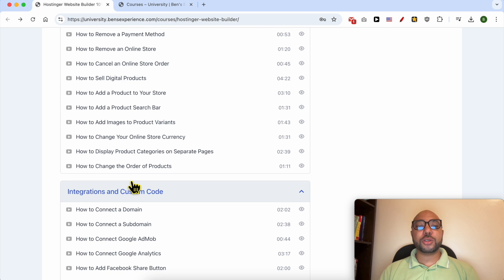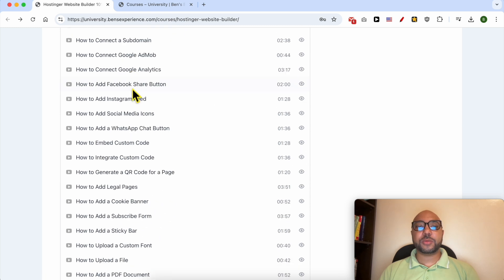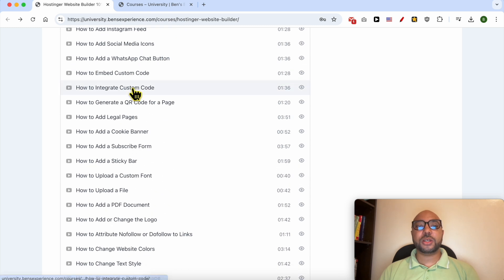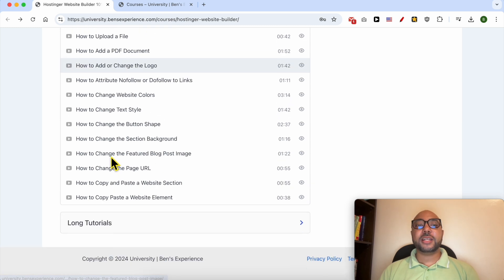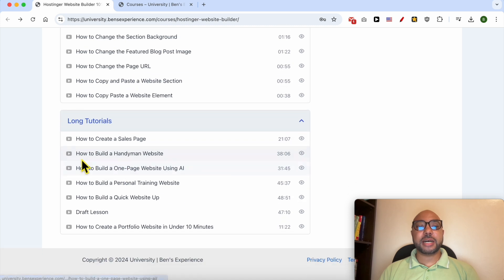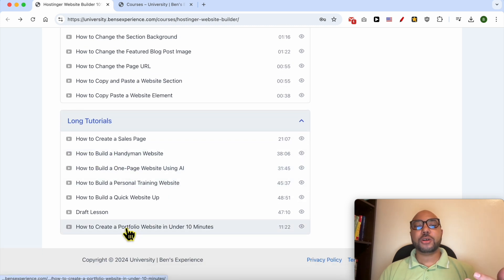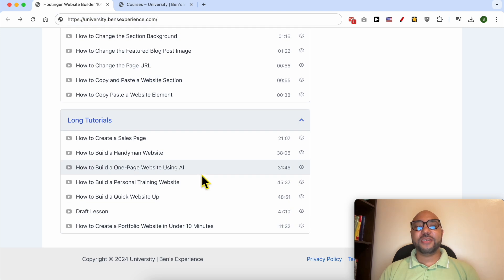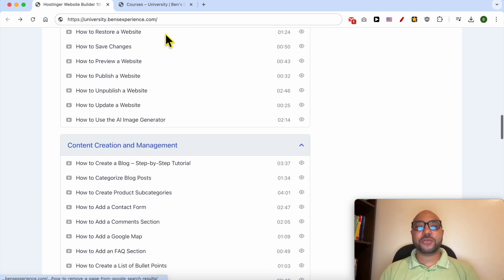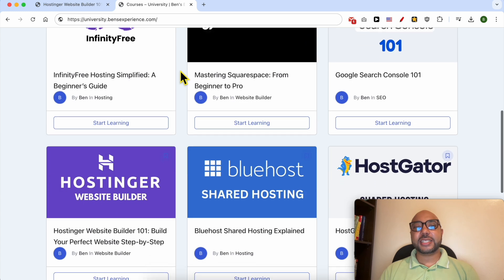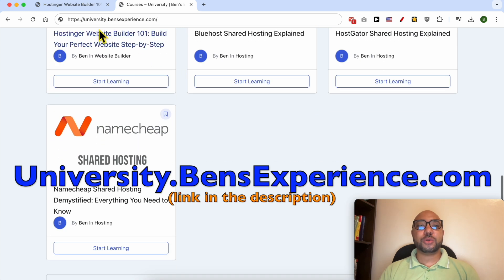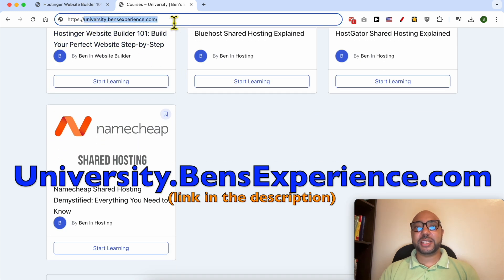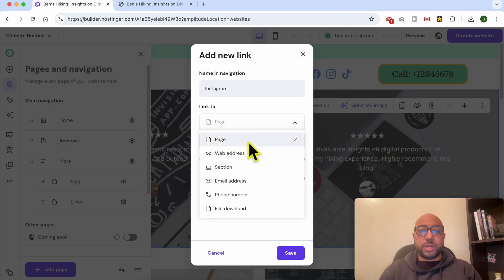And also how to integrate and use custom codes inside Hostinger Website Builder, and also long tutorials like how to build a handyman website, a personal training website, or a portfolio website. If you want to get access to all of these courses today for free, just go to university.bensexperience.com, link in the description. Without any further ado, let's continue our tutorial.